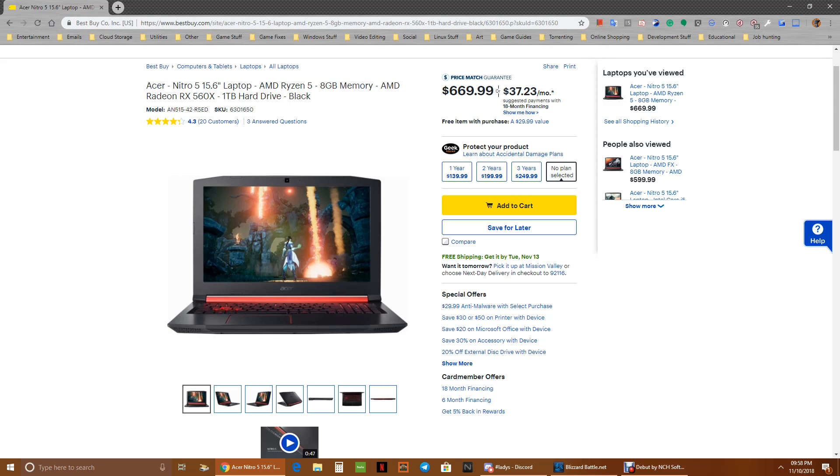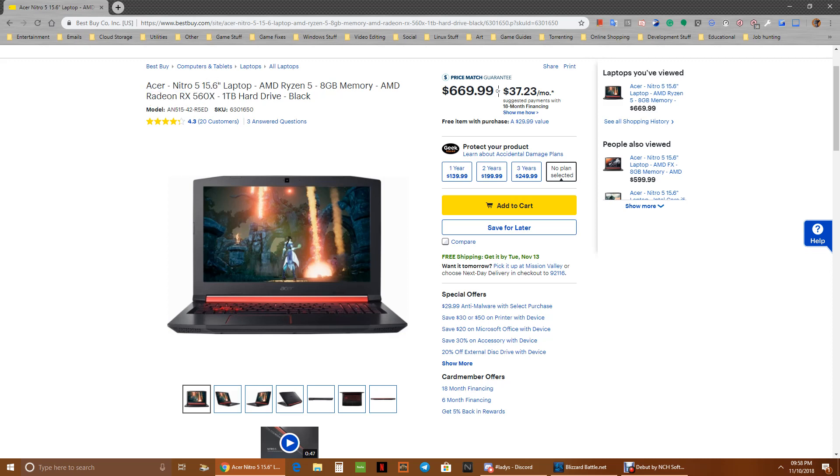It's just one little issue that I had was that with it having switchable graphics between the Vega 8 graphics on the processor and the 560X, I figured it would just work. It would automatically detect for games, it would use the 560X, and for just lighter stuff, it would automatically use the Vega 8, but when I got the laptop,